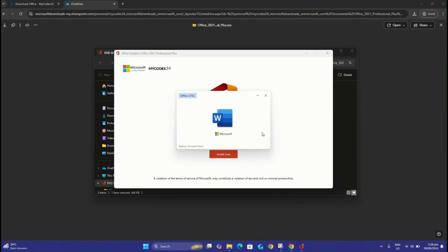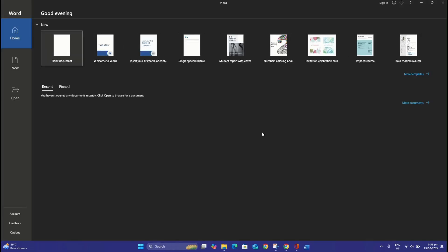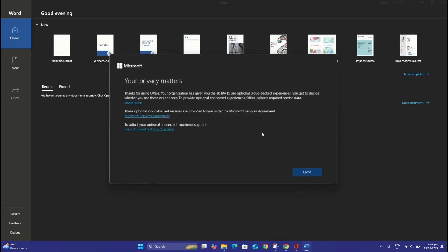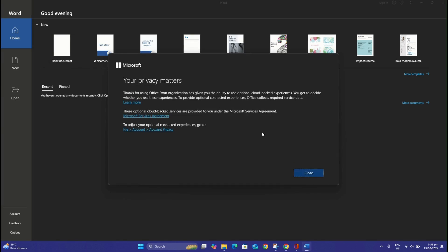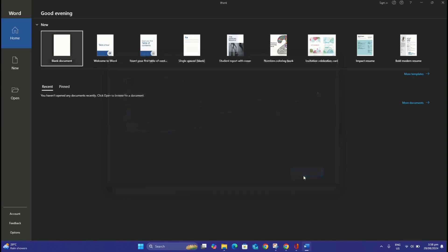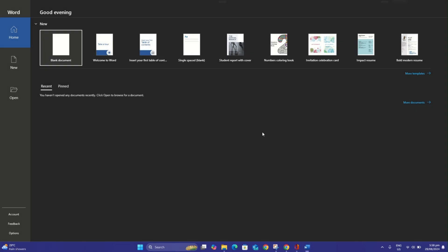If the application asks you to approve the Terms of Use when it first opens, approve it. For lifetime activation of Office 2021 products, make sure to activate your product key without any issues.